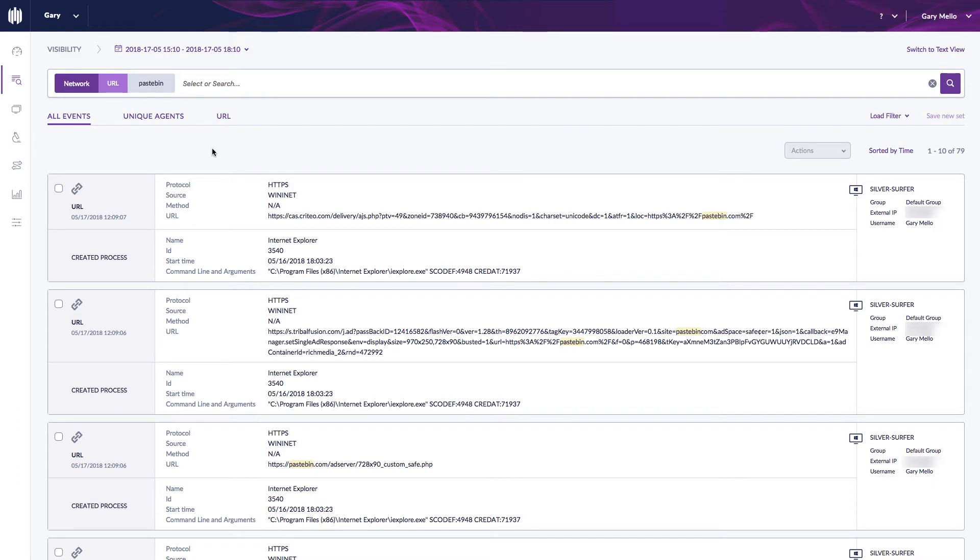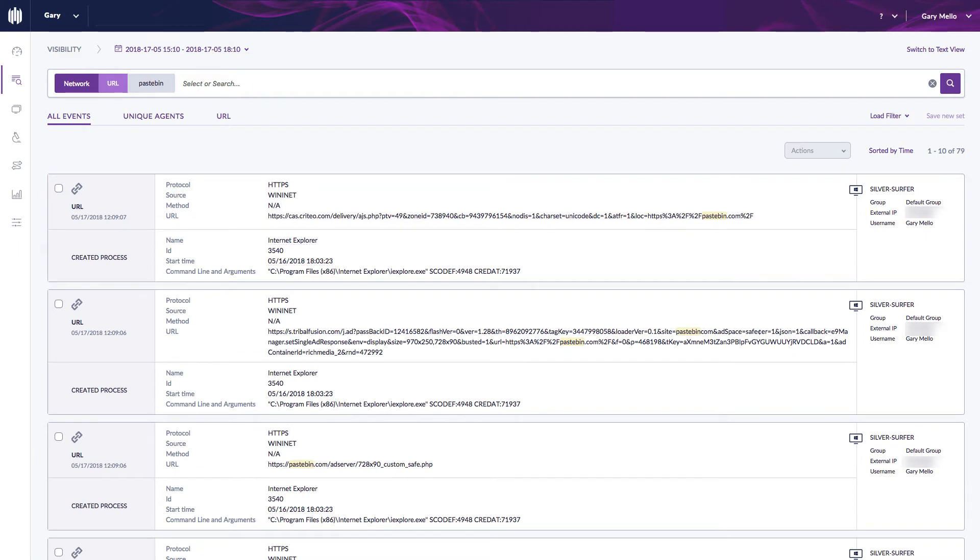I'd also like to point out that the protocol this happened over was HTTPS. Again, remember part of the unique functionality of SentinelOne's deep visibility solution is that we have the ability to scan or inspect what's happening over SSL.